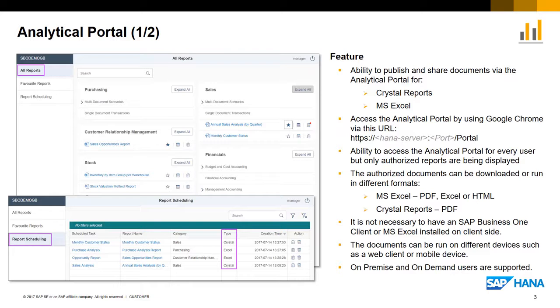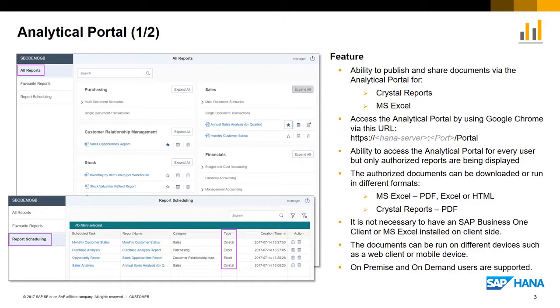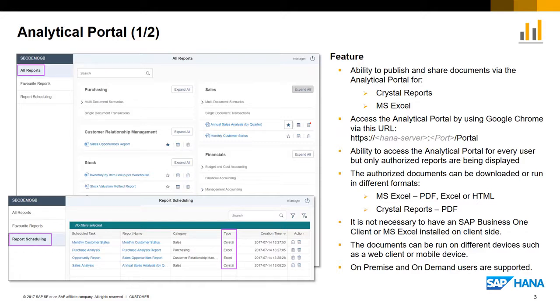Reports can now be downloaded directly and support different formats. For Microsoft Excel Reports, available formats are PDF, Excel or HTML. For Crystal Reports, the format is PDF. The flexibility to download in different formats means it is not necessary to have an SAP Business One client or Microsoft Excel installation to access these reports. And the key benefit is the reports are made available on different devices, such as a web client or a mobile device supporting on-premise and on-demand users.